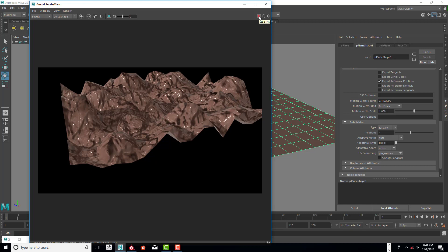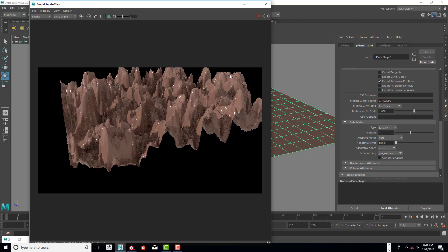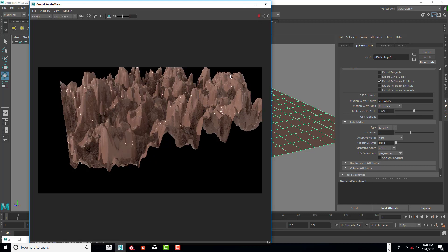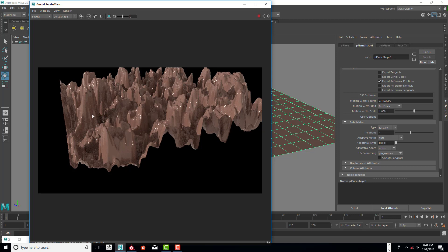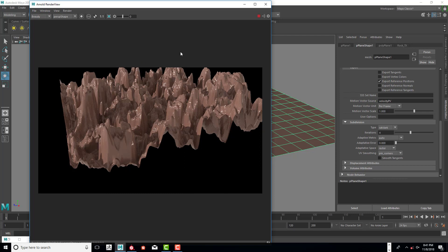There we go. So now you can see that it's really smoothed out and it's still extremely strong as far as the height map goes. Once that gets done we're going to go ahead and stop that.